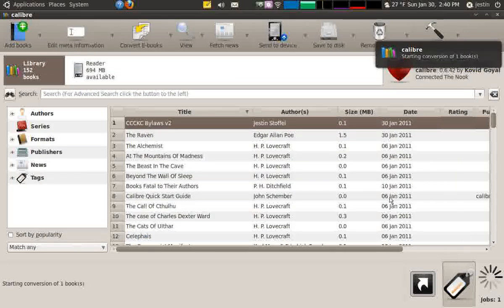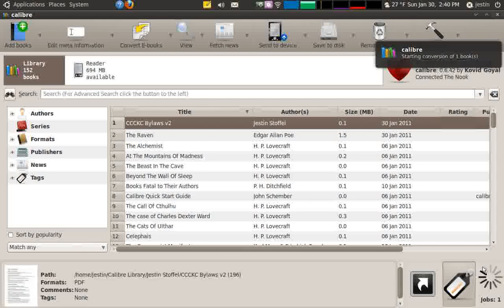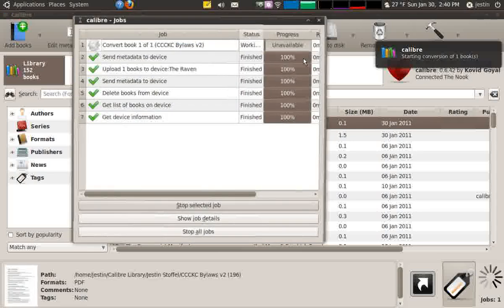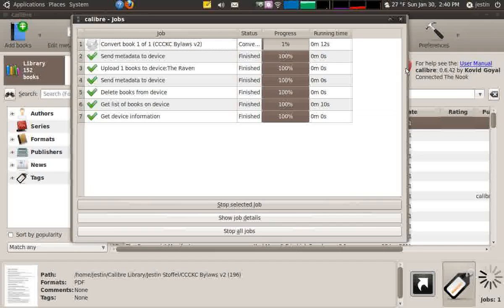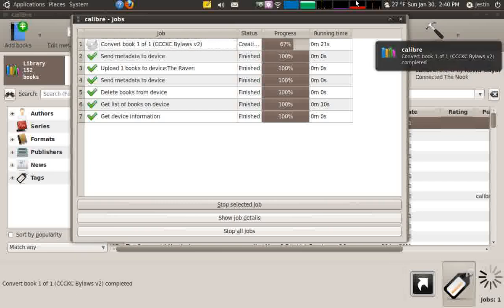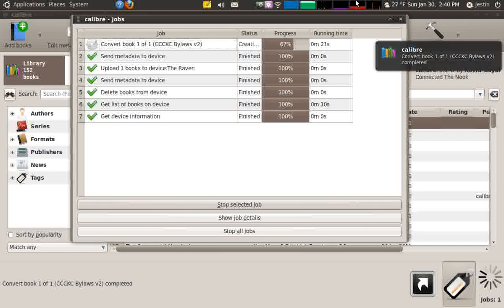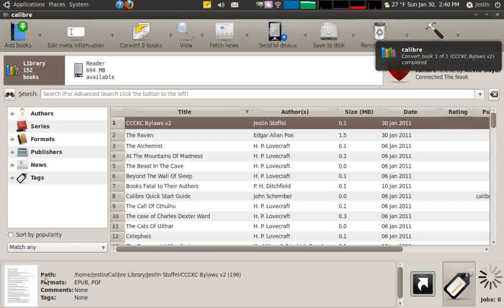It's going to convert this. Any time Calibre is doing something for you, you can always click on Jobs and see what's happening — you'll see that it's converting. Conversion will take longer for longer pieces of text, and also for things that contain images, because all those images have to be resized, converted, and copied over. This piece of text should not take very long — in fact, it's probably going to finish up right here.